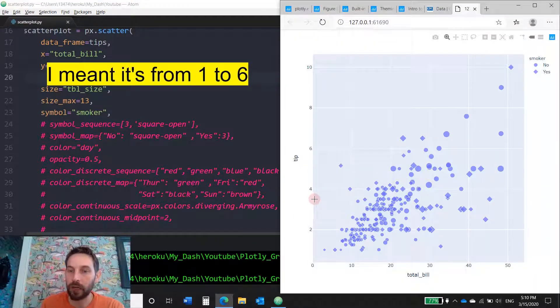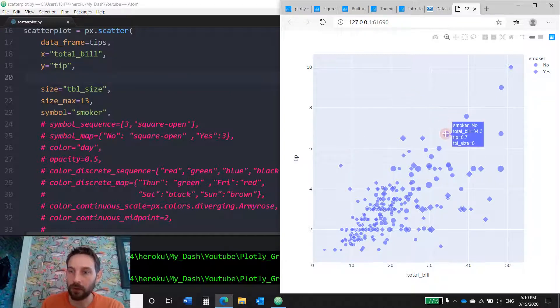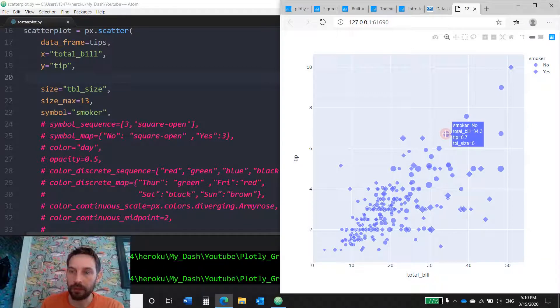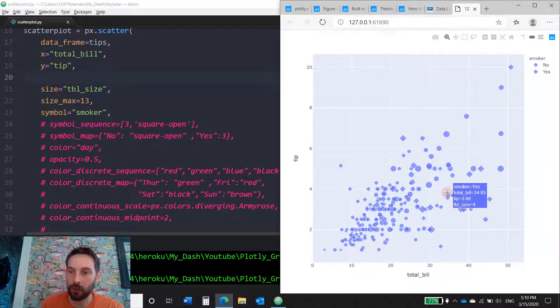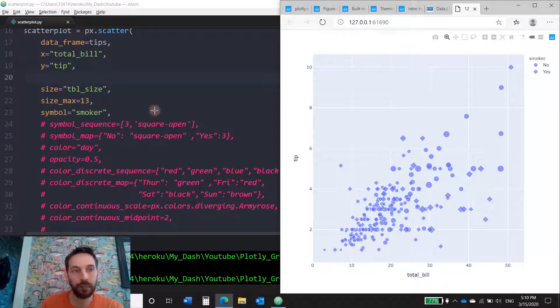So the smaller markers, you can see table size number one at the bottom. And the bigger markers, this big circle is probably a six. Somewhere in the middle is probably a four. That's how you play around with the size.